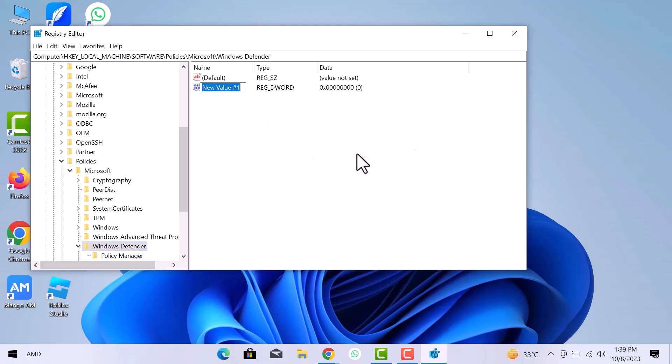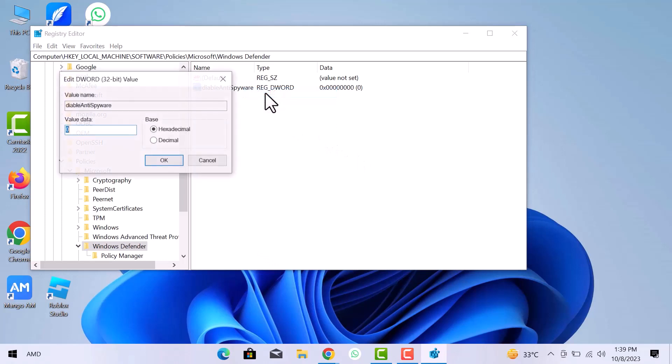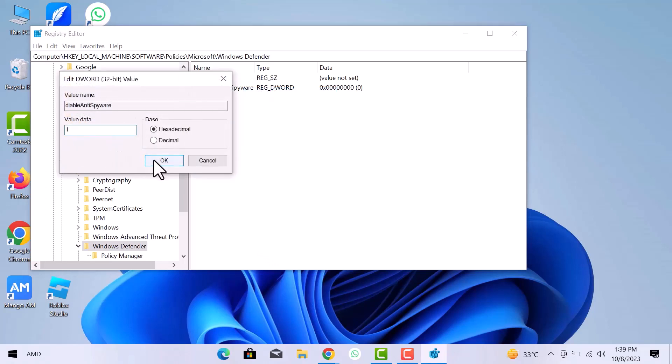Name it DisableAntiSpyware. Right click on this value and then go to Modify. Change value data from 0 to 1 and click OK.